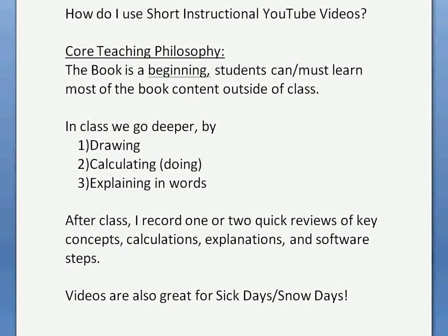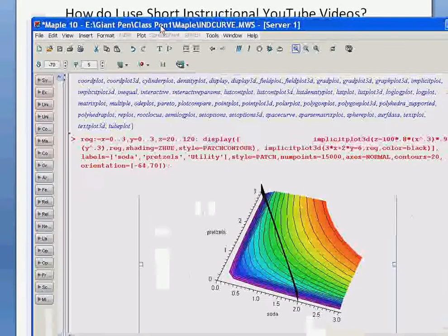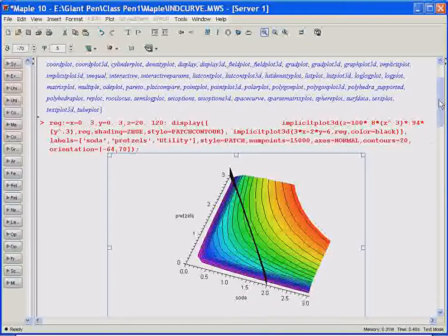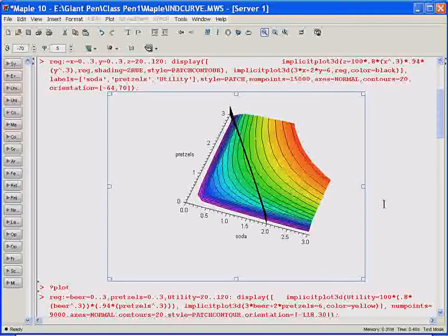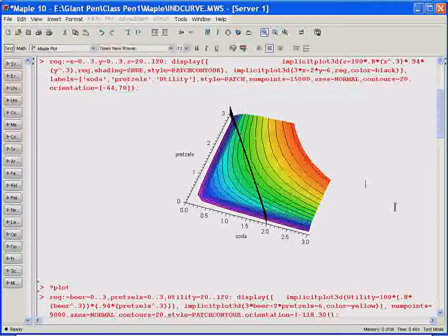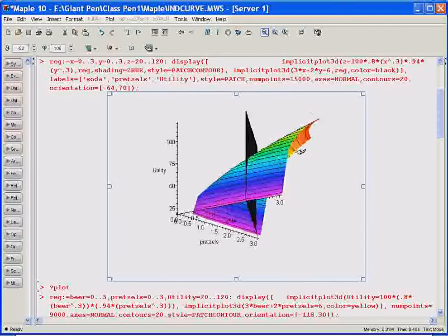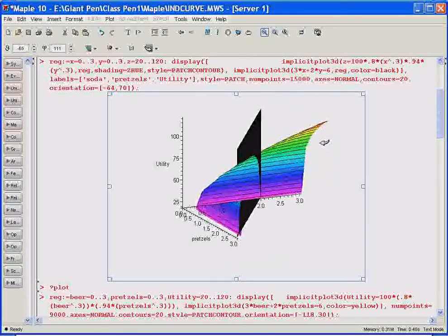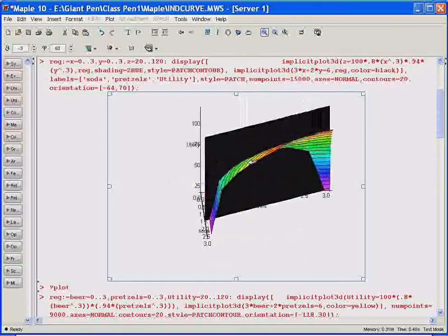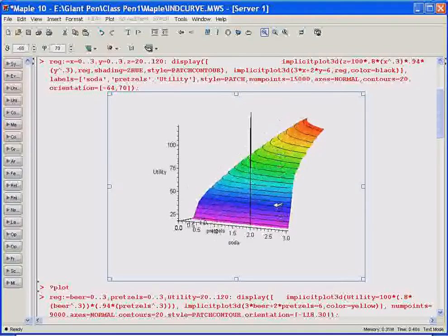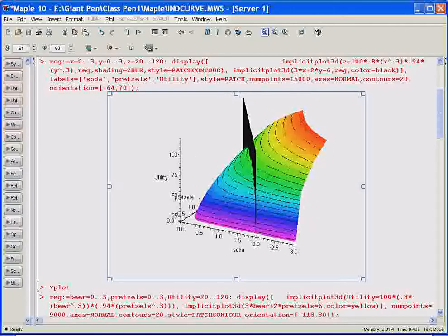Another problem I've run into is wanting to go through a software program that I don't have on the classroom computer. So I go back to my office and pull up a program like Maple to discuss a three-dimensional graph. I can rotate the three-dimensional graph, we can talk about what we're seeing, and students can watch it on YouTube.